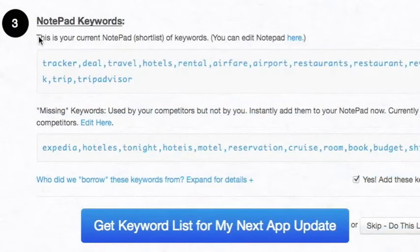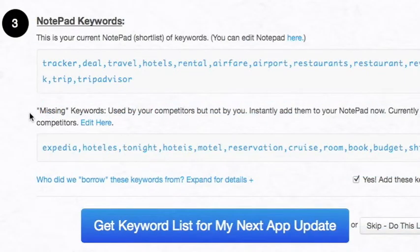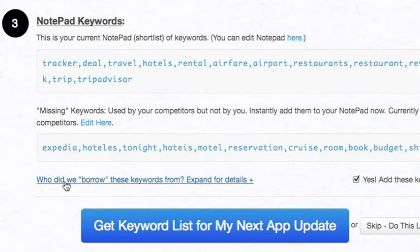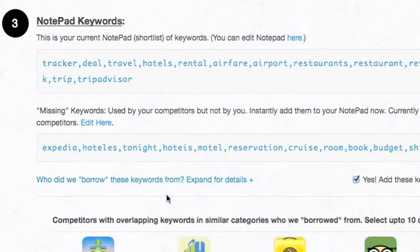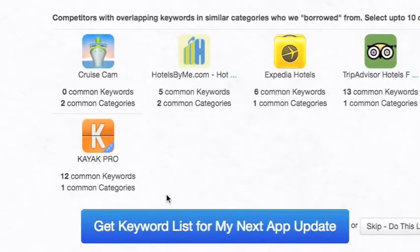Third, you will see your existing list of notepad keywords. Below this is a list of missing keywords that we borrowed from your competitors' apps. Expand to see which competitors. When you're done, click this big blue button.